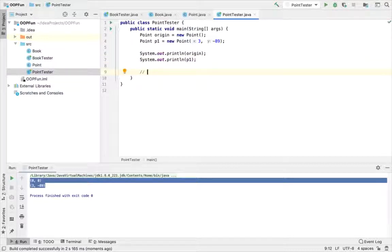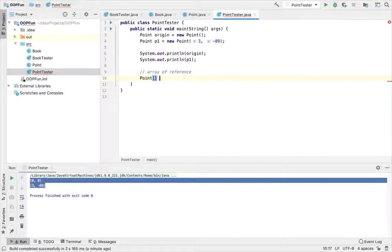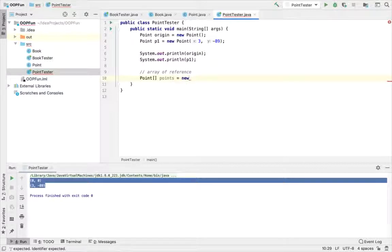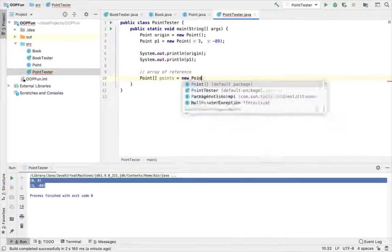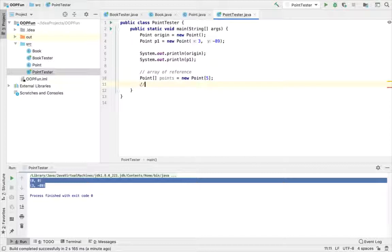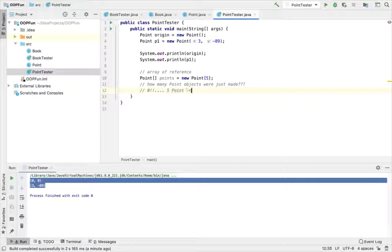Next I want to show an example of an array of references. So let's say I want to have an array of five points. So my type for my new object reference is going to be point array, and I'll just call it points. Invoke the array constructor with the keyword new, and I'll put in five for the number of points. So now a little quiz here. How many point objects were just made? The answer to this is actually zero. Because five point references were made, they're all null. Zero point objects were made.